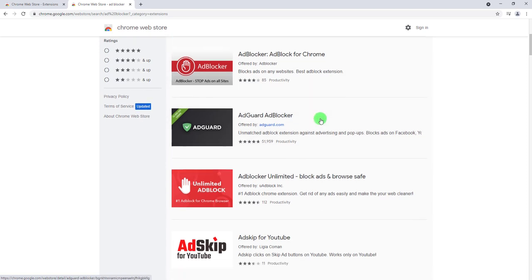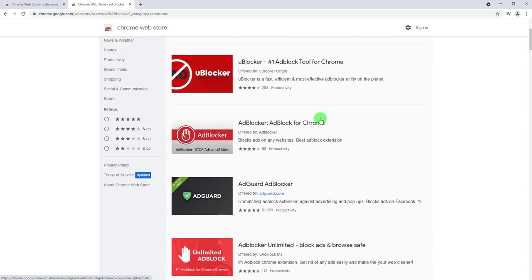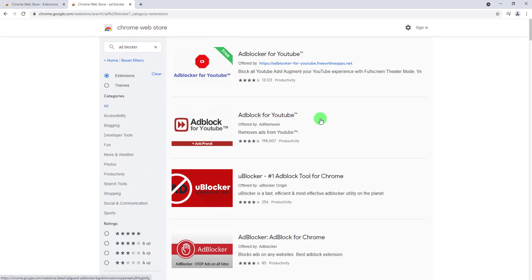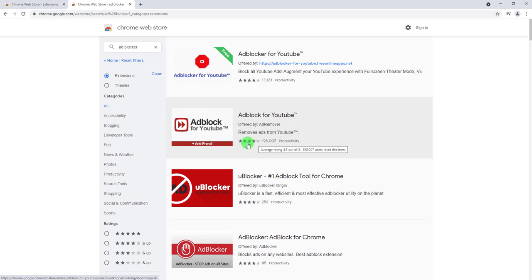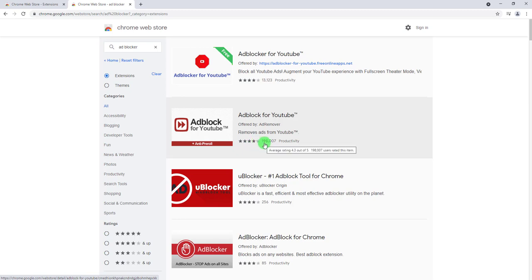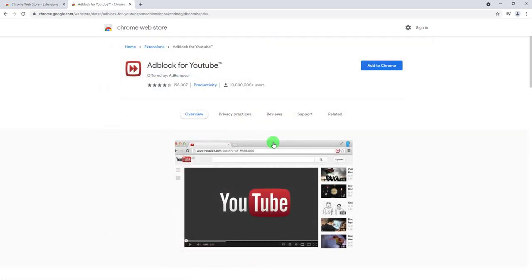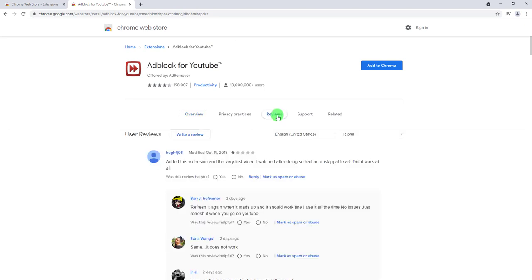This will show everything that matches this keyword that we just searched. Of course you have a ton of options here and that's good because you have plenty to choose from. What you can do is you can look at the rating here. For example, this one has like a 4.3 out of 5 stars and almost 198 thousand users are using this extension.